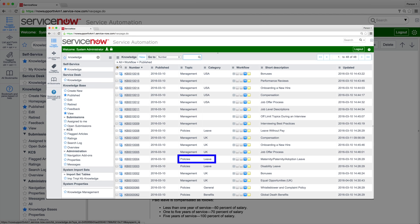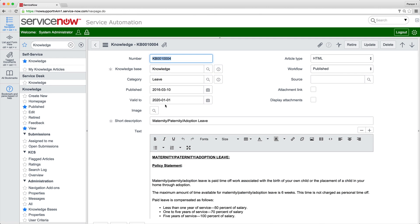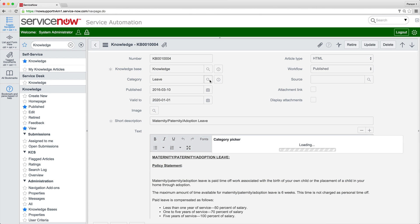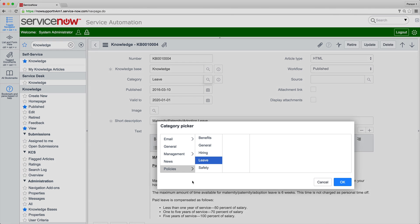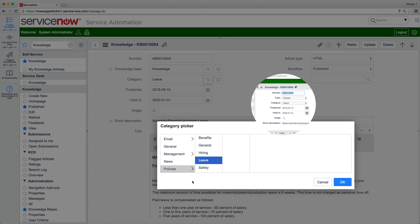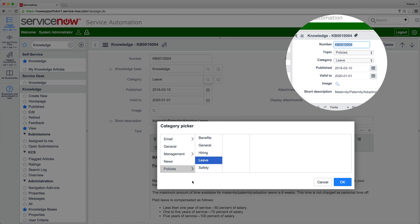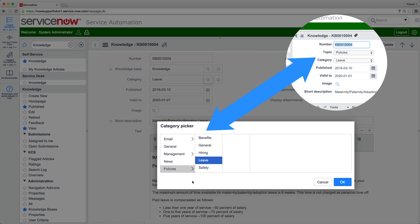In KM Version 2, articles were organized by topic and category, which are replaced by configurable category hierarchy in Version 3. If you upgraded to Fuji Patch 10 or higher, the topic and category from Version 2 are automatically converted to levels 1 and 2 of the Version 3 category hierarchy. If you upgraded to a Fuji Patch below 10, you must convert these manually by creating a category hierarchy and then assigning the category for each article.